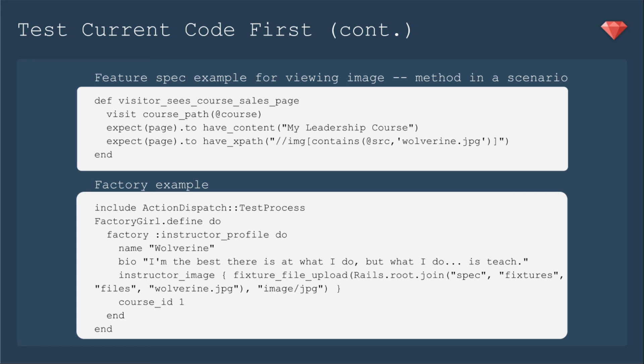In order to run that spec, we do need to have an instructor profile created already. So I'm going to use Factory Girl to do that. I'm also going to include the test process fixture file upload. And you can include action dispatch test process. In order to include that method, that will include your image for that profile.